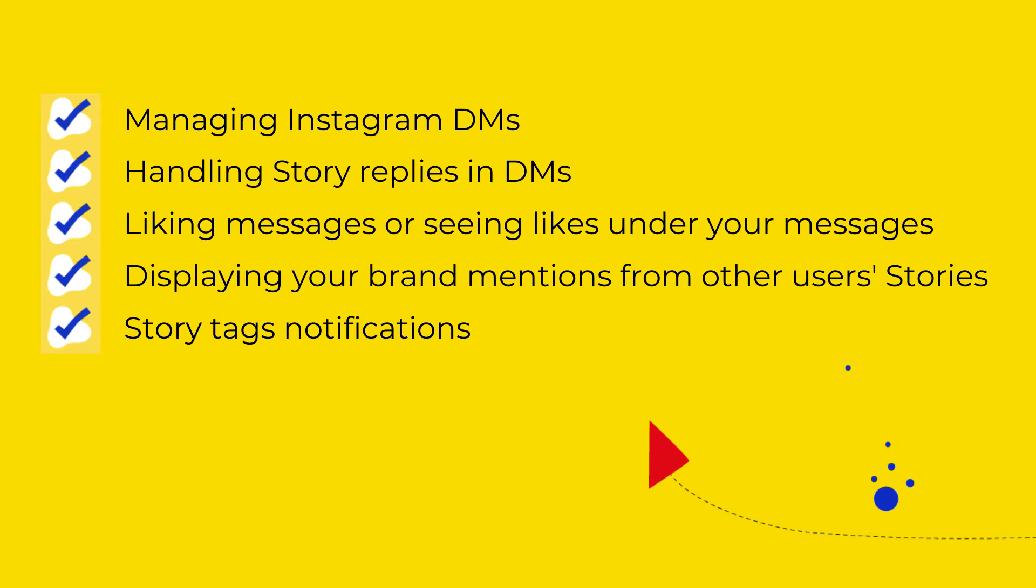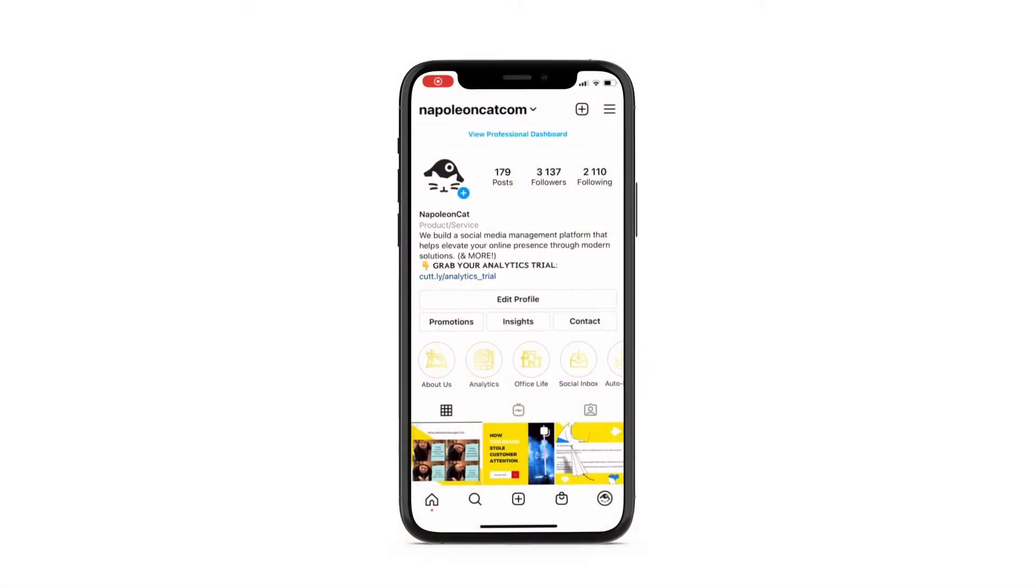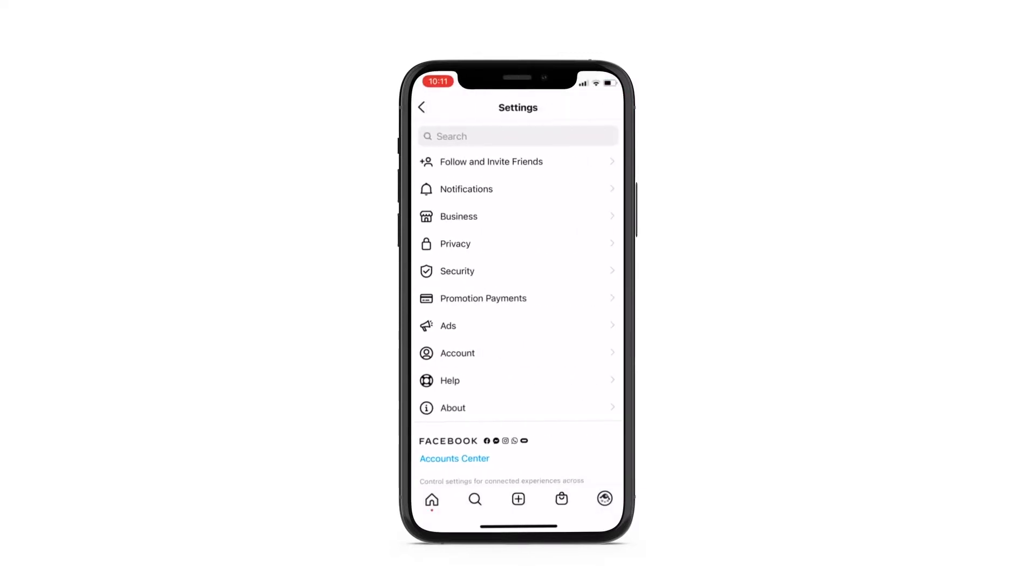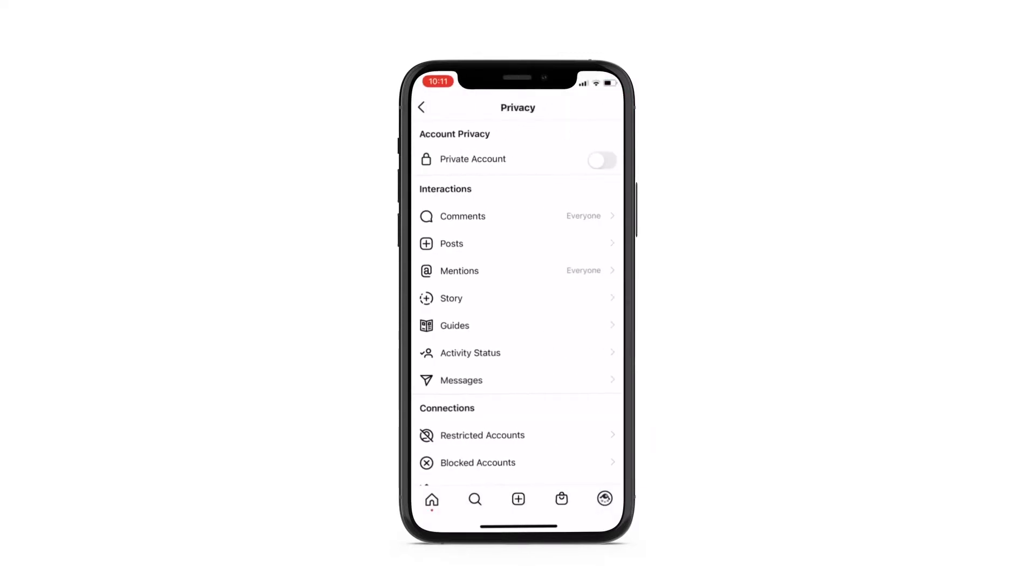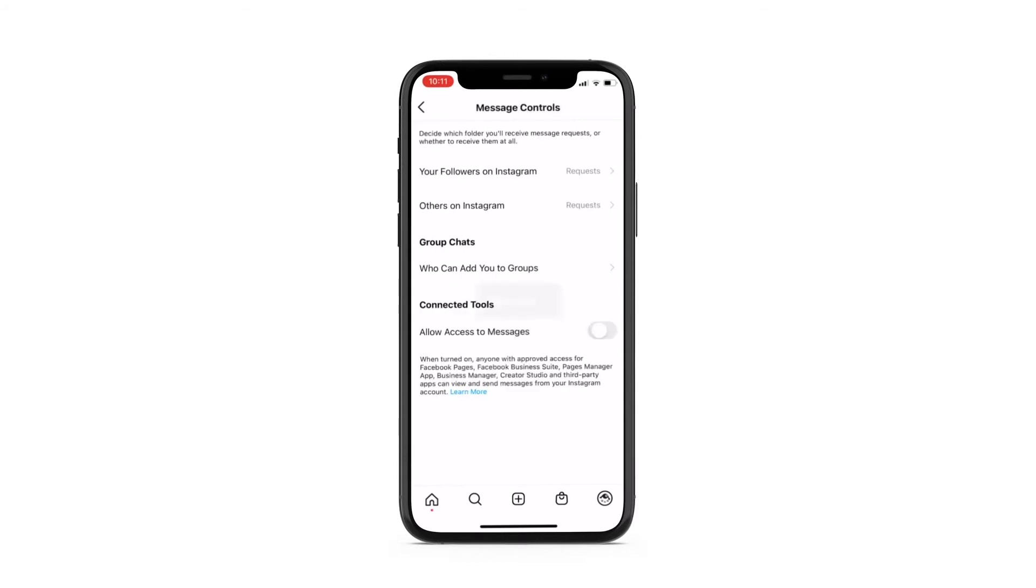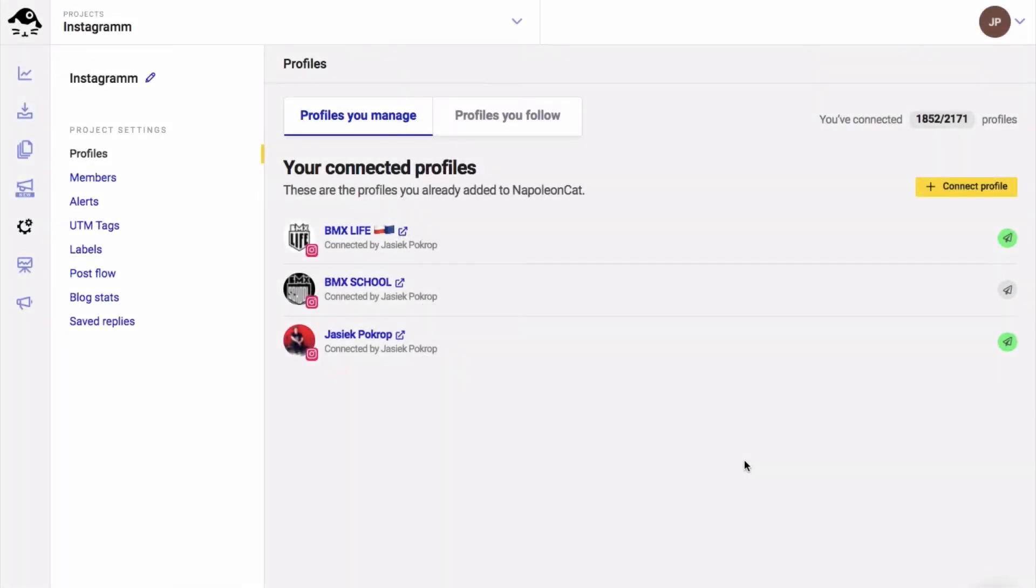Alerting you when other Instagram users mention you in their stories and being able to respond to them. Let me show you how it works, but first the setup. You need to enable Instagram private messages for Napoleon Cat. Log into your Instagram account and go to settings, then go to the privacy tab and select messages. Check allow access to messages.